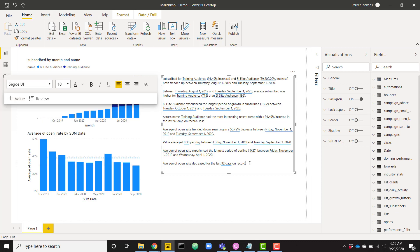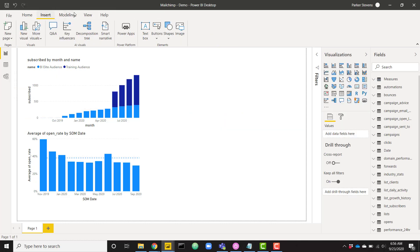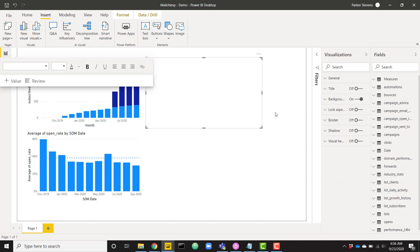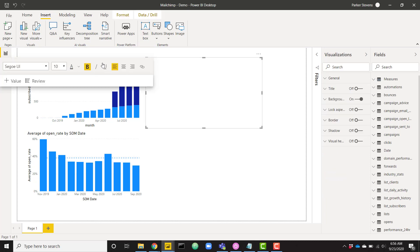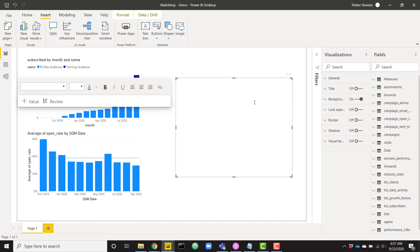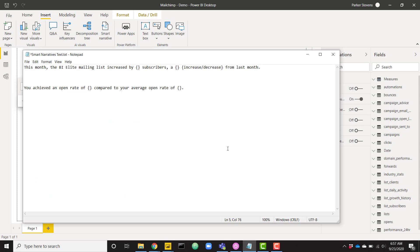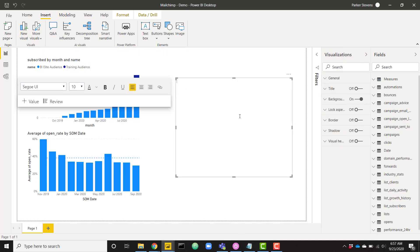The smart narrative visual is going to create all of this on the fly — no need for us to do anything unless we want to. But we can actually go ahead and create our own story or narrative using just a base text box. I'm going to go ahead and get rid of the smart narrative visual. Let's go to Insert and insert a text box just like we would normally, but you can see that it looks different right off the bat — it's got a different bar with 'Value' and 'Review,' and those are both new.